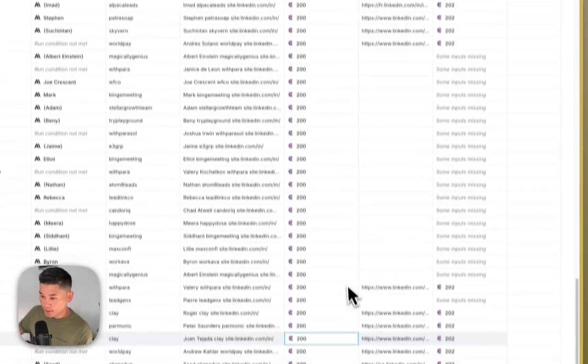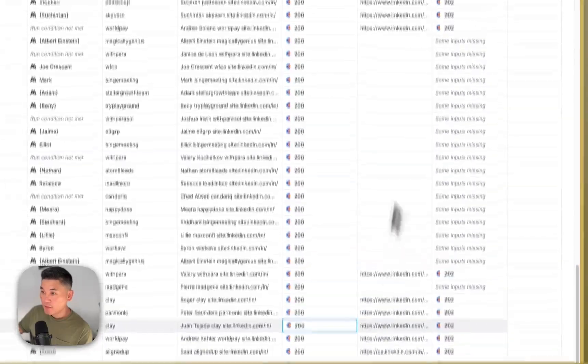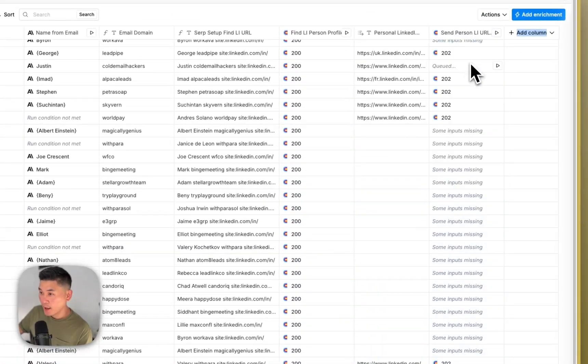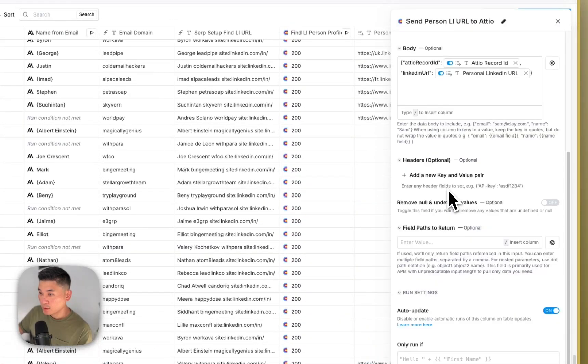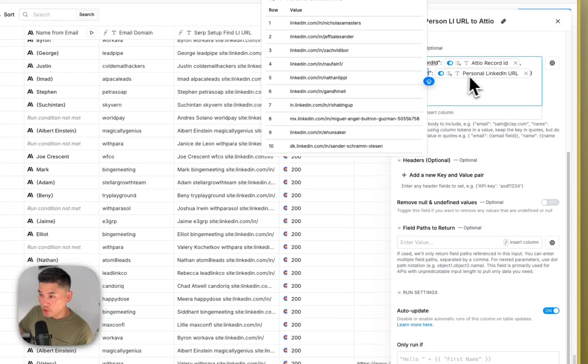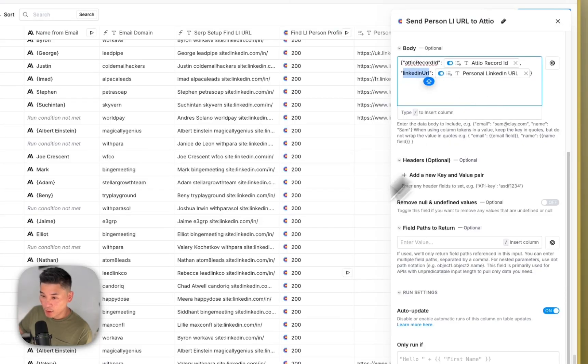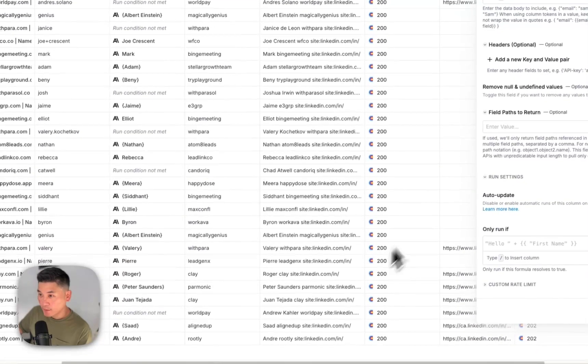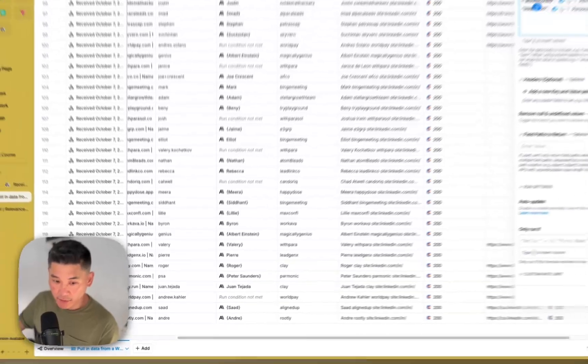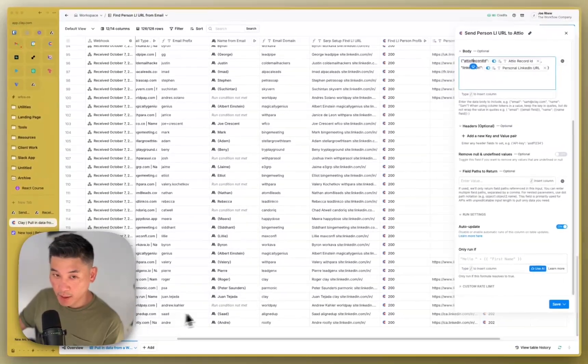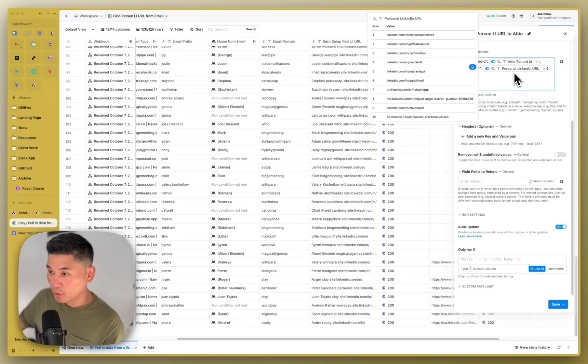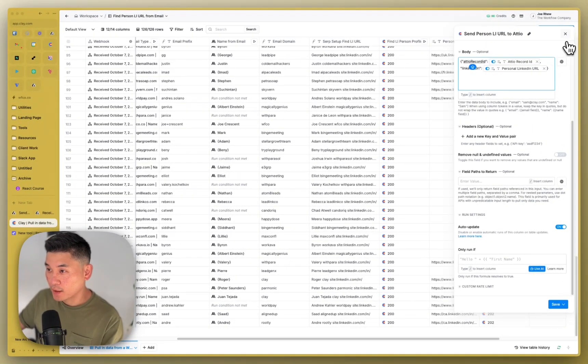And so then you take that information and then finally you send that to Audio. So right here, LinkedIn URL is the enriched person's LinkedIn URL after you found it in Clay. And then you also send back the Audio record ID that you received in the original webhook so that you can tie the LinkedIn URL to the Audio record ID.